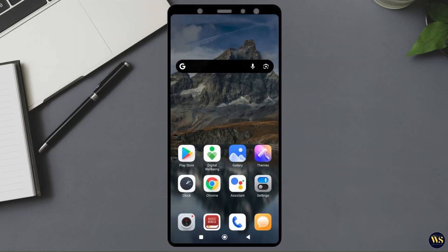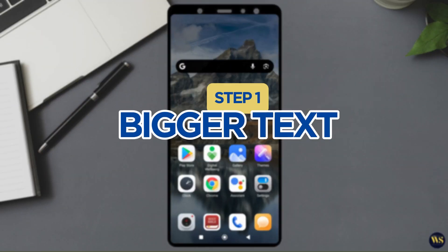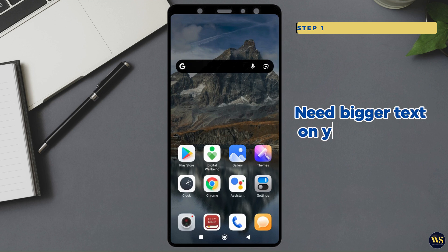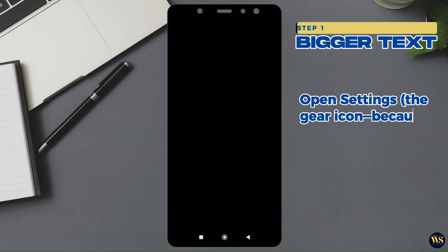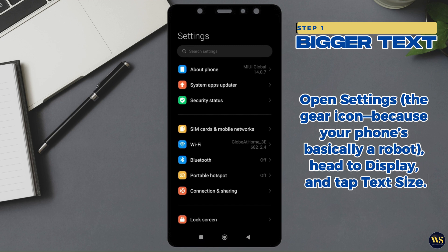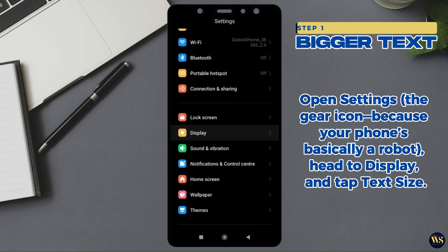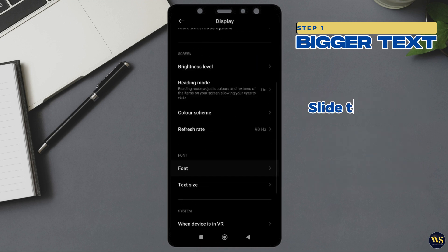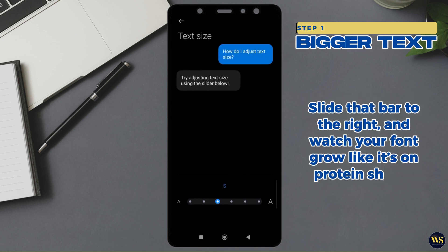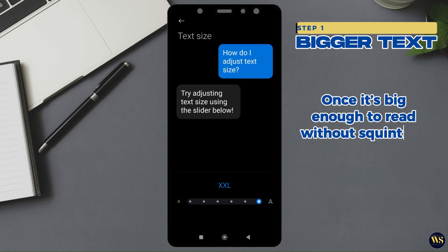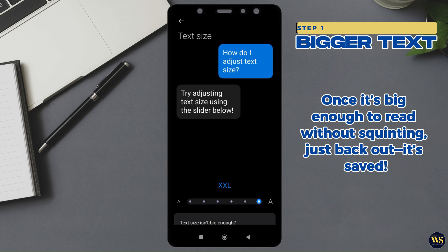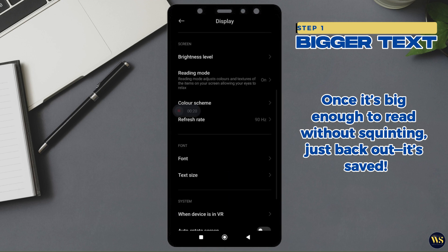Step 1: Bigger text. Need bigger text on your Android phone? No problem. Open settings — the gear icon, because your phone's basically a robot. Head to display and tap text size. Slide that bar to the right and watch your phone grow like it's on protein shakes. Once it's big enough to read without squinting, just back out. It's safe.